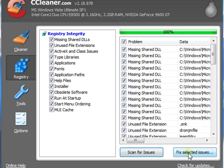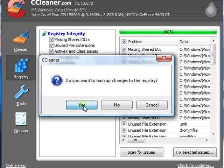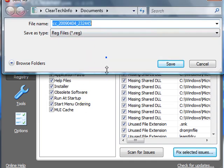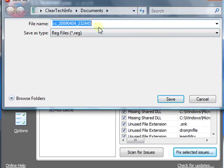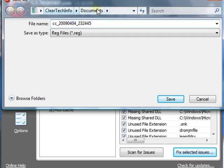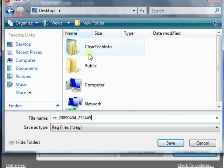And it does actually delete a lot of items in the registry that is unneeded. Click scan for issues. Click fix selected issues. Want to backup changes to the registry? Yes. Always click yes whenever you mess with the registry. I'm going to show you the exact folder and the file name it saves this backup to. That's the location. Click save. Or you could click browse folders to save it to where you want it to be saved to. I just chose desktop.